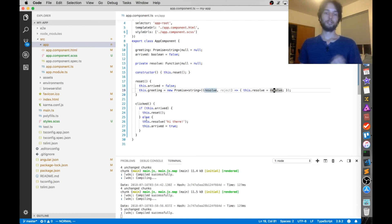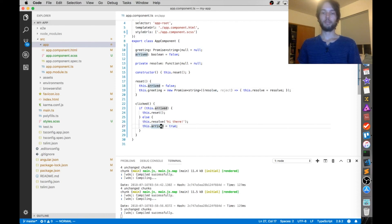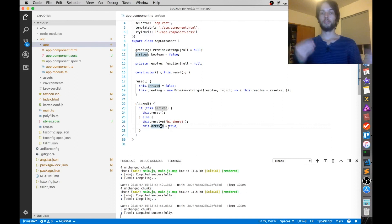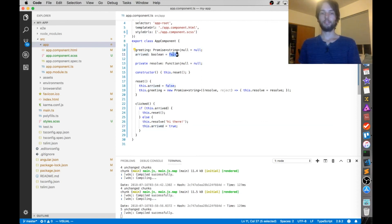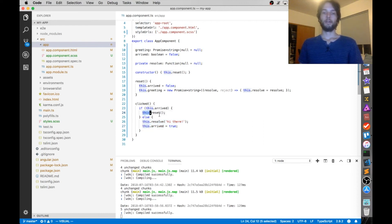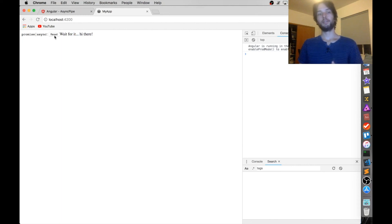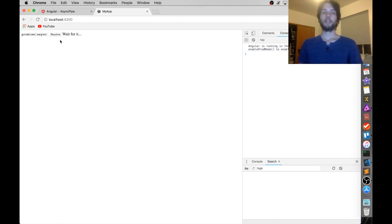And then as soon as the user clicks on the button, then we resolve the promise, and then we set this arrived to be true. So this arrived, by the way, is just a boolean that is whether or not the promise has been fulfilled. It starts out not fulfilled or false, and then as soon as the user clicks it, it goes to true. And then the next time they click it, they're going to reset it. So as soon as you click resolve, then it's resolved, but then if you reset it, it sets the promise to be a new promise. So it's basically just like a toggle, it's a loop.